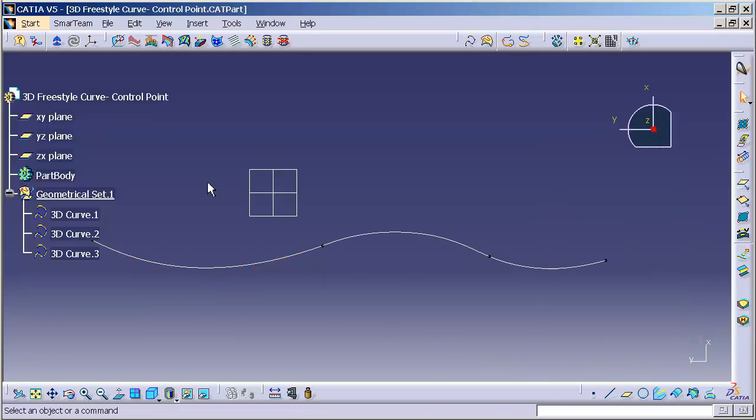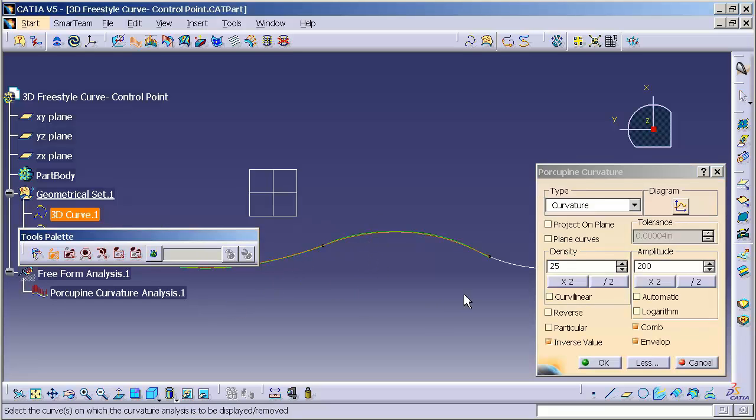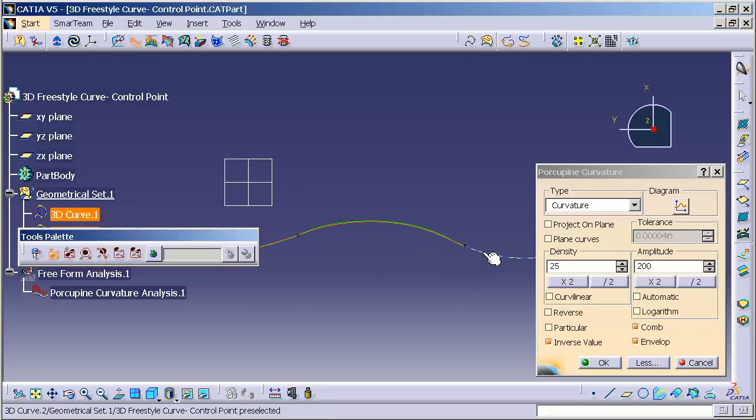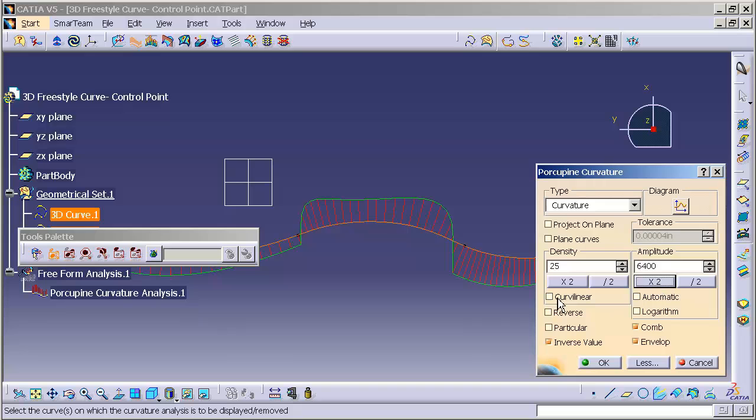If I analyze this curve, I'm using my porcupine curvature analysis. I'm going to increase the amplitude, I'm going to increase the density.